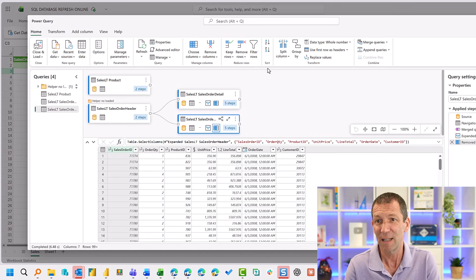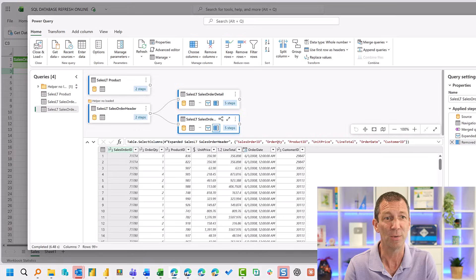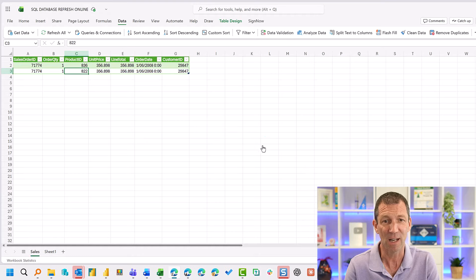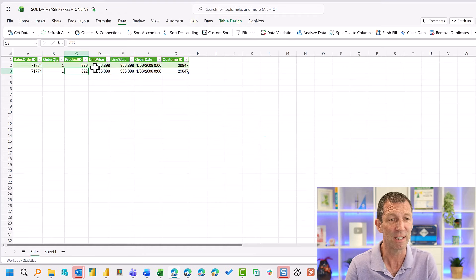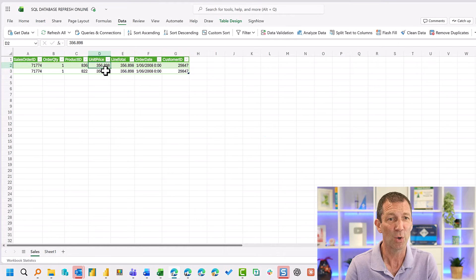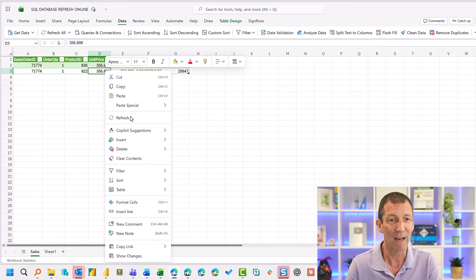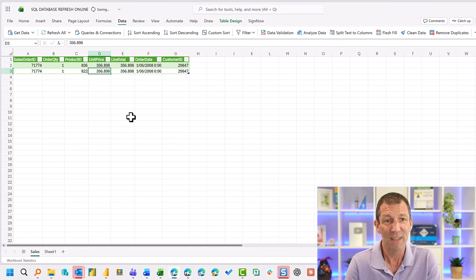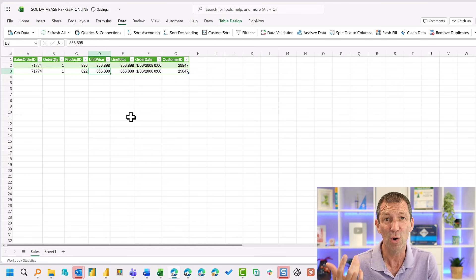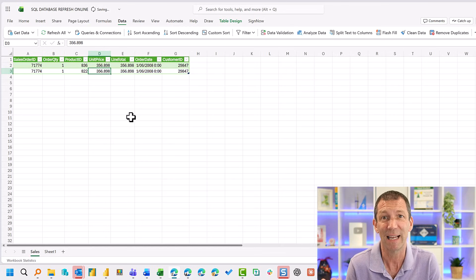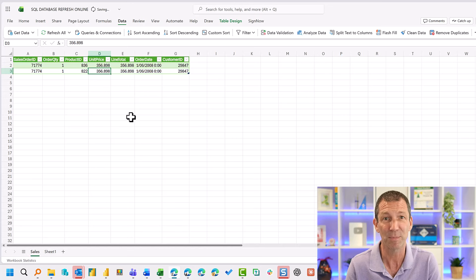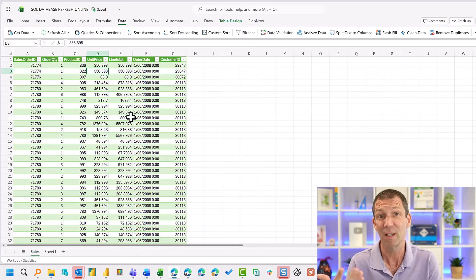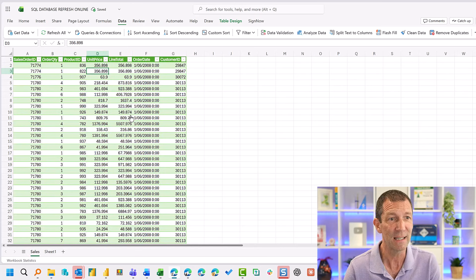So let me just show you. Look, I'll just discard those little changes there. Here's a query. Right click refresh and this is in the browser. Off it goes. It might take a little bit longer than your desktop perhaps, but away it goes and it's updated.